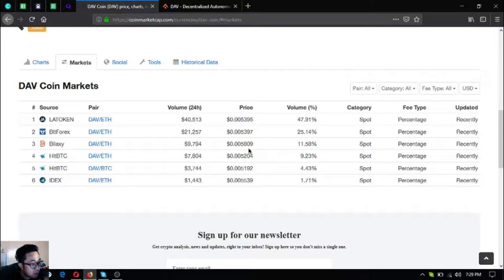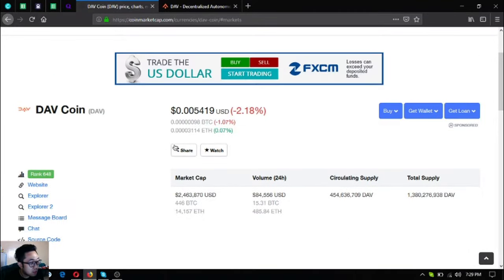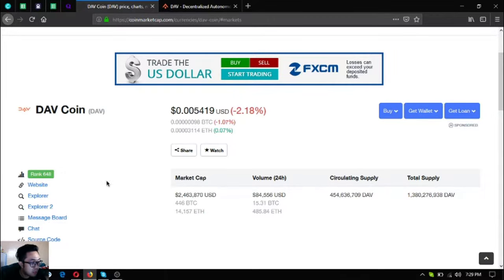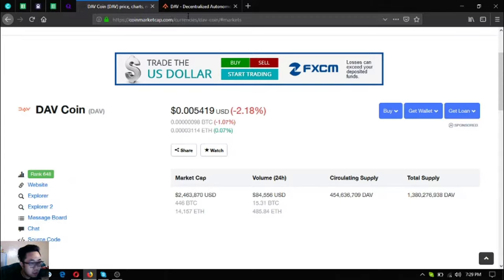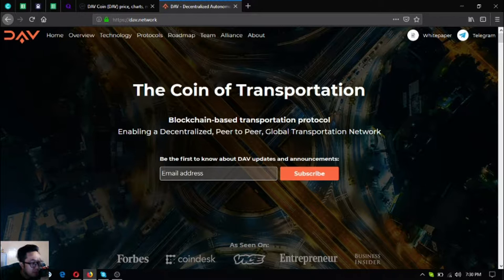Let's go to their website. To access their website you can click website on CoinMarketCap here, or you can type directly at your URL bar DAV.network.